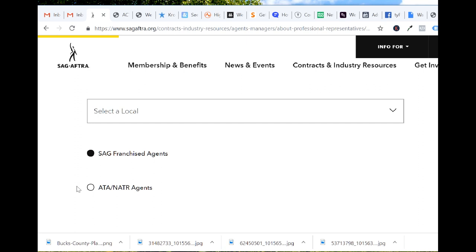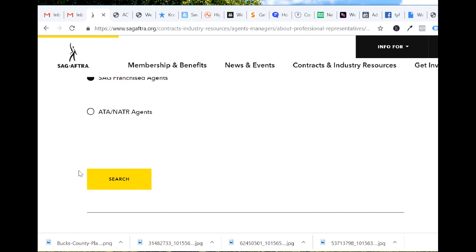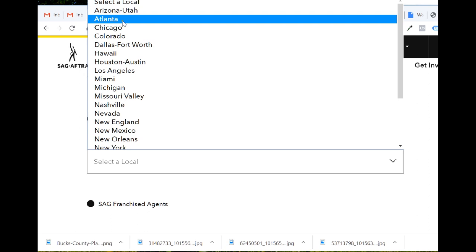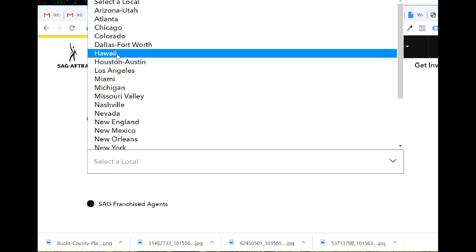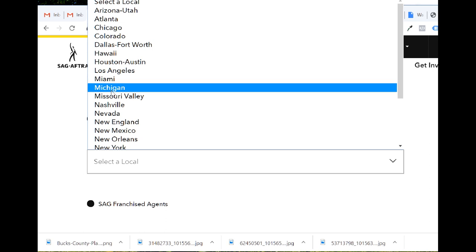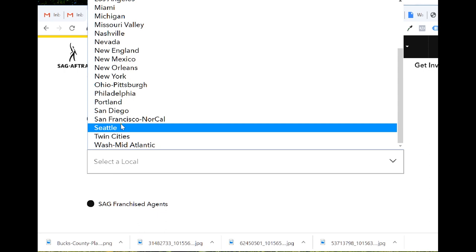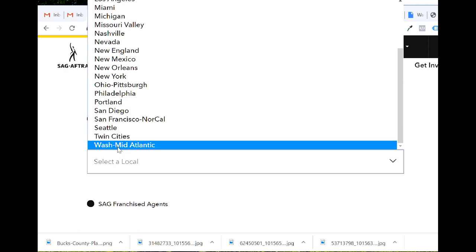What you do is search the locale — there's a locale you can click. Wherever you are, say if you're in Arizona, Utah, Atlanta, Chicago, Colorado, Dallas-Fort Worth, Hawaii, Houston, Los Angeles, Miami, Michigan, Missouri, Nashville, Nevada, New England, New Mexico.